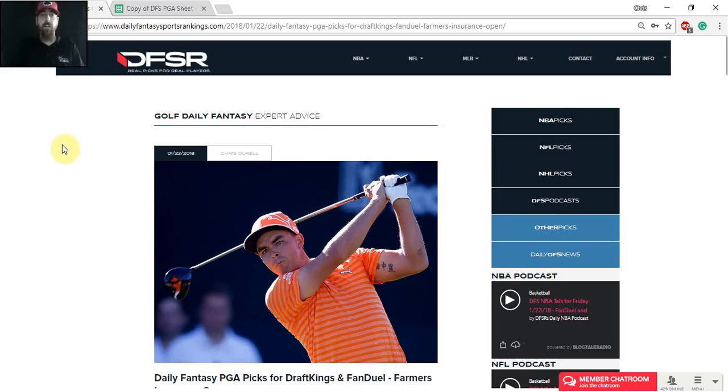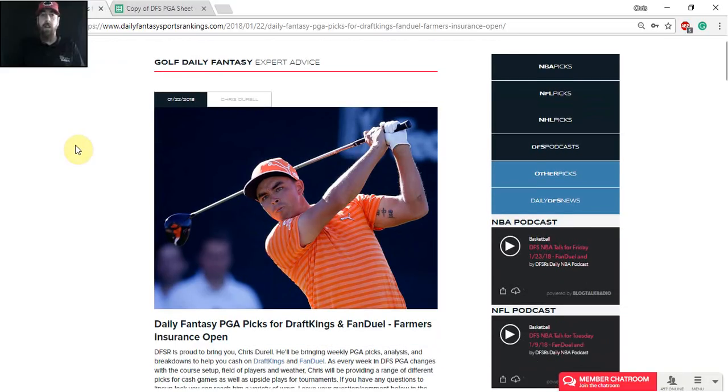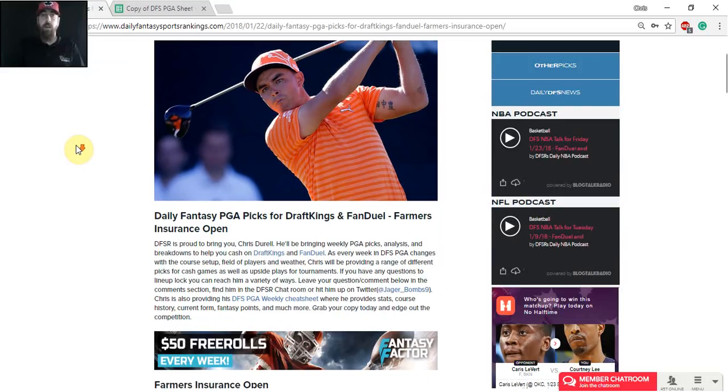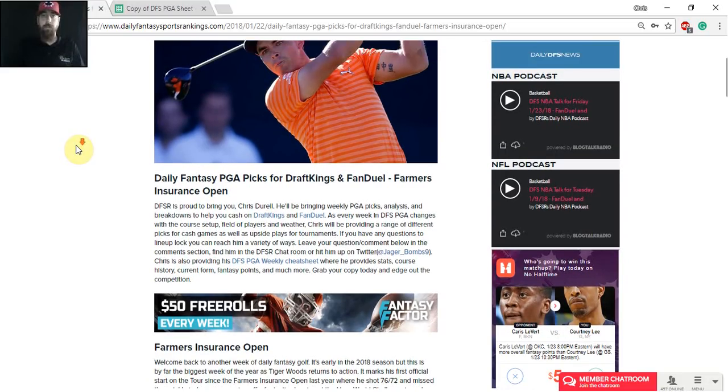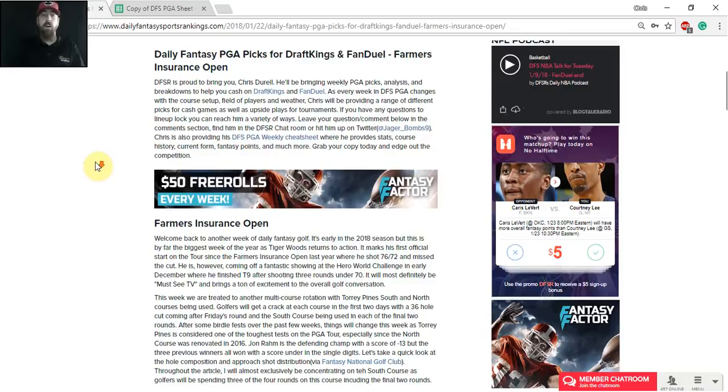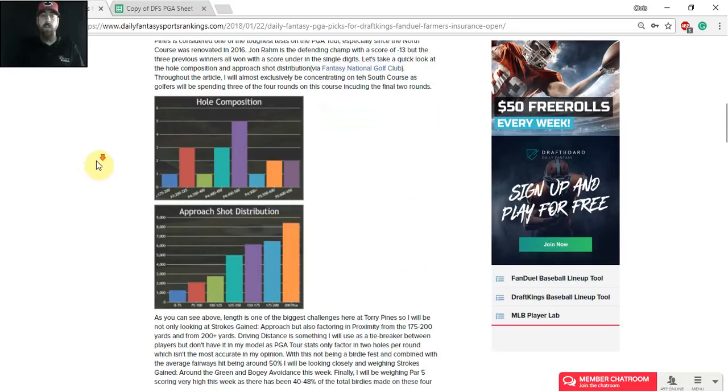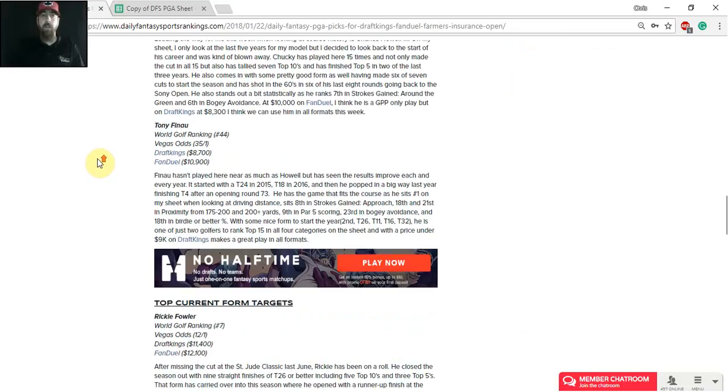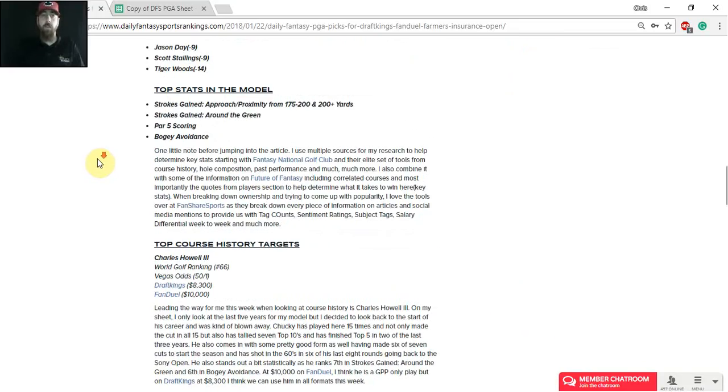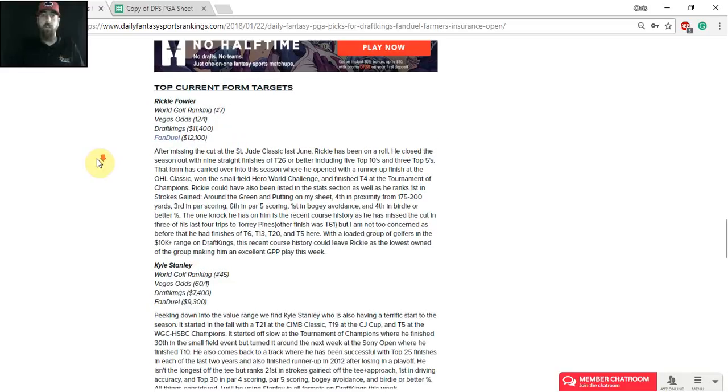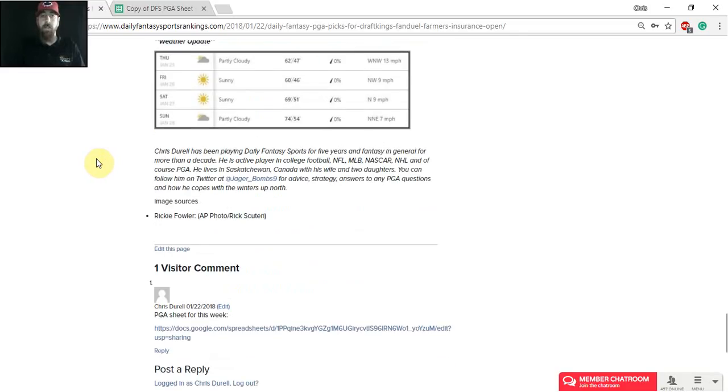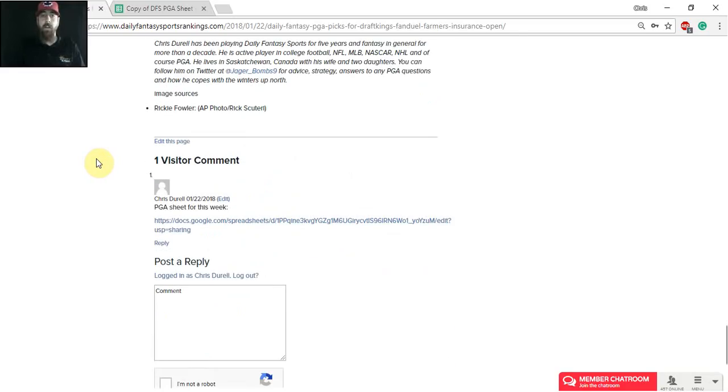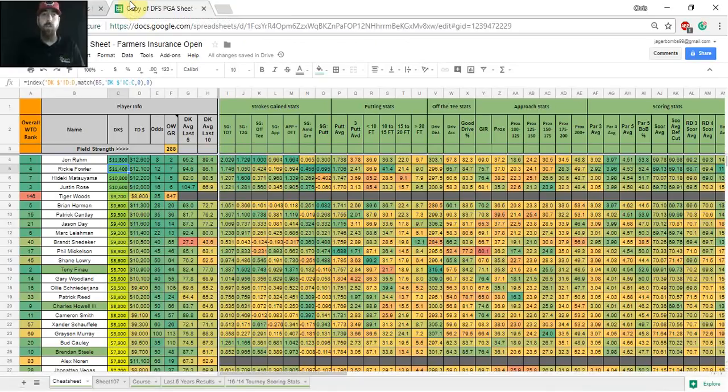So we're going to start at dfsr.com. This is my weekly article you can find on the home page. If you scroll down just below Ricky Fowler's picture here in the opening entry, you can see DFS PGA weekly cheat sheet. Down in the comments section you can also find a link to the cheat sheet, and when you open that cheat sheet it's going to be a view only.